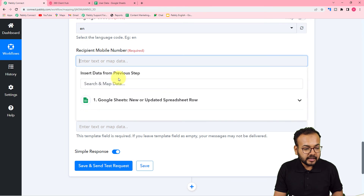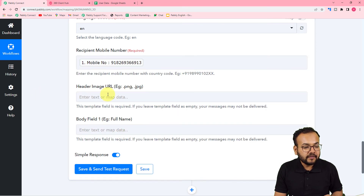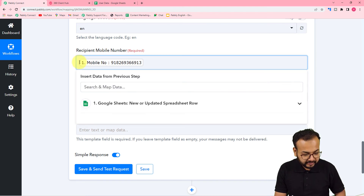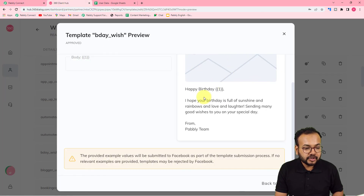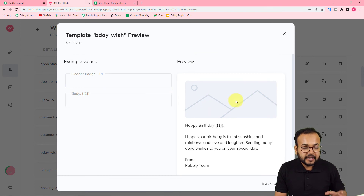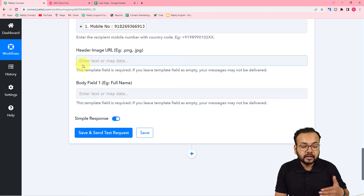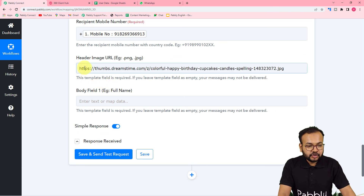To map the mobile number, click on the recipient mobile number field and you will find the Google Sheet step in the dropdown — map the mobile number label from there. The phone number must be entered with a plus sign and country code. I have a country code but no plus sign, so I am manually entering the plus sign. Now it is asking for the header image. This is a media and interactive template, so I am going to paste the link of a birthday greeting card image that I want to send to my customer.